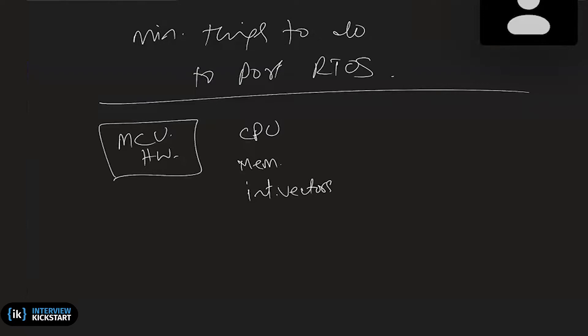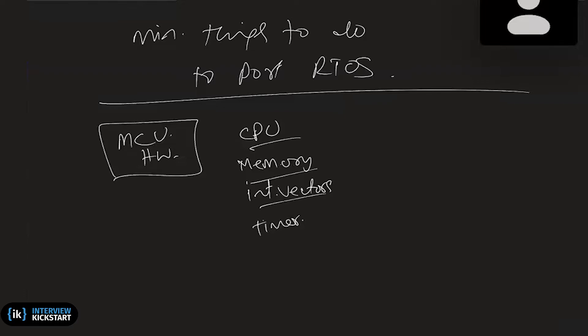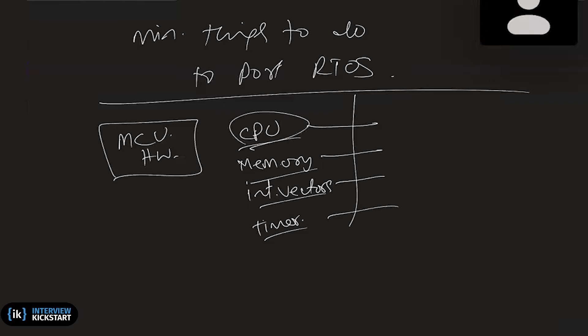So this is physical memory, interrupt vectors, and maybe the timer because OS requires the timer hardware. Now these are the hardware that are used by the OS. So the porting will involve specific inputs on how this particular processor or MCU is handling these hardware.